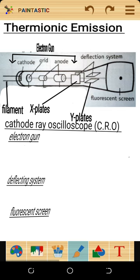The cathode ray oscilloscope is made up of three main parts: the electron gun, the deflecting system, and the fluorescent screen. You must also know how the cathode ray oscilloscope works and the function of the parts that form it.